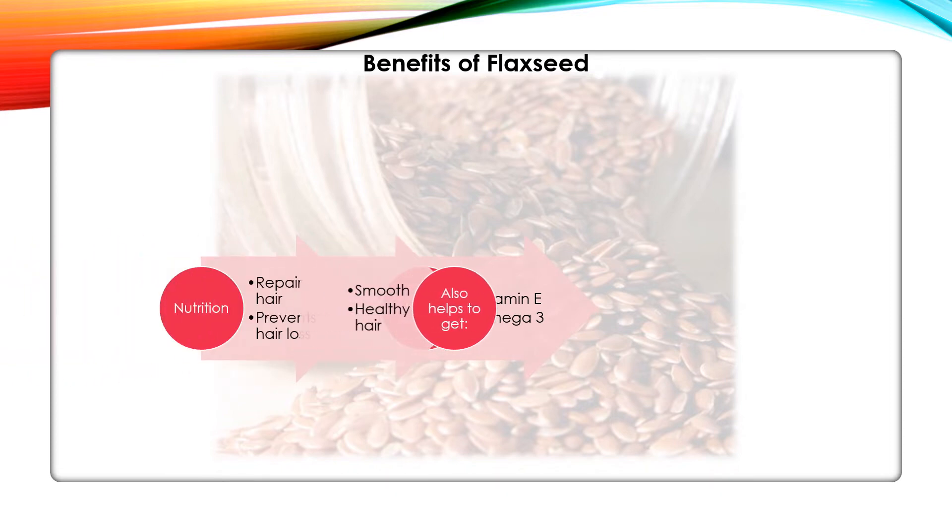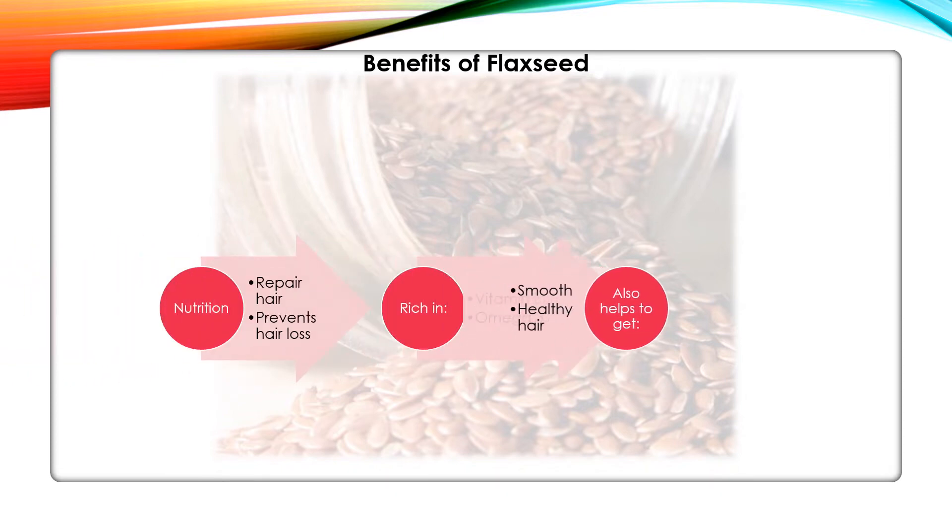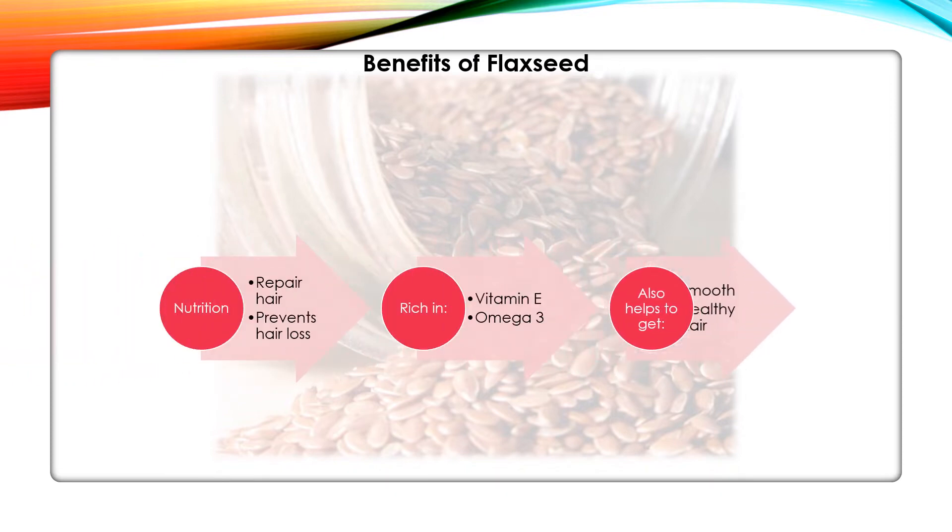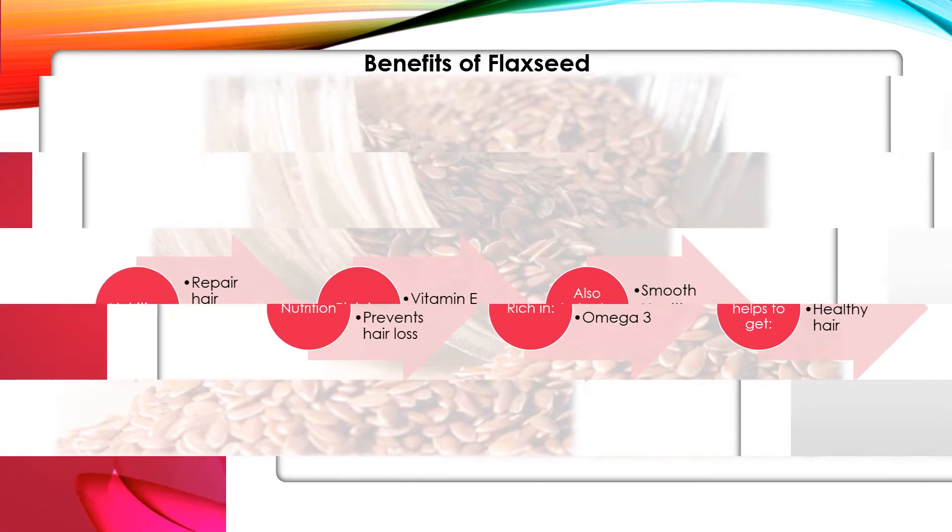Did you know that flaxseeds are popular for weight loss as well? But guess what? It also helps to grow gorgeous, smooth, and healthy hair.